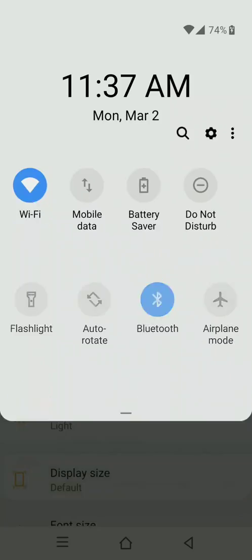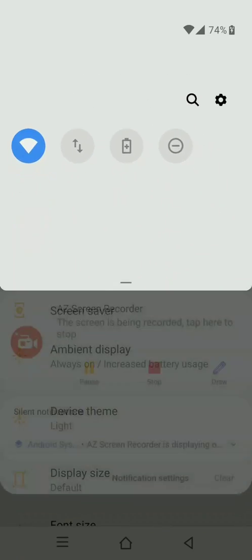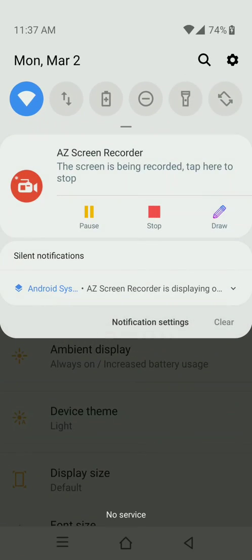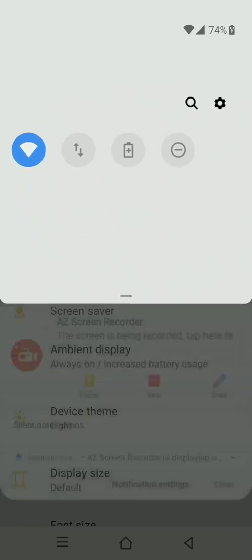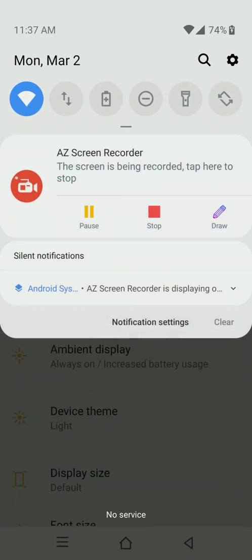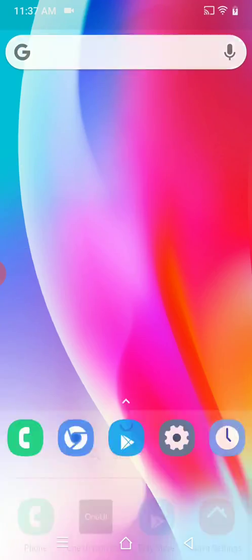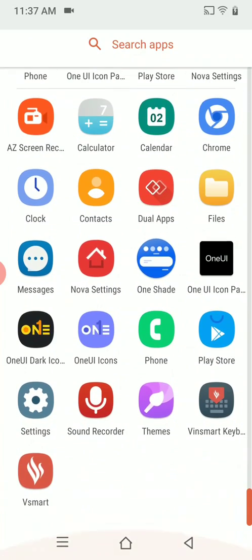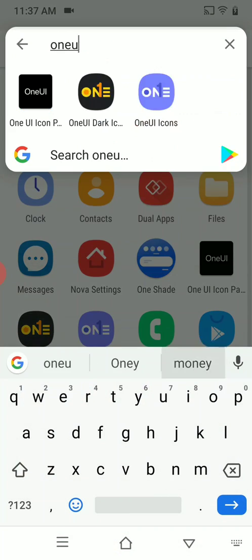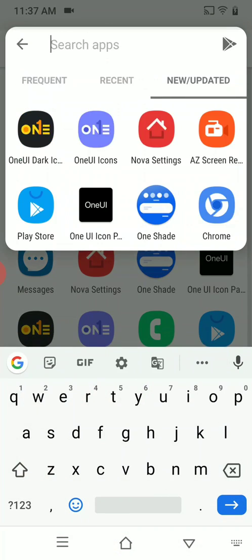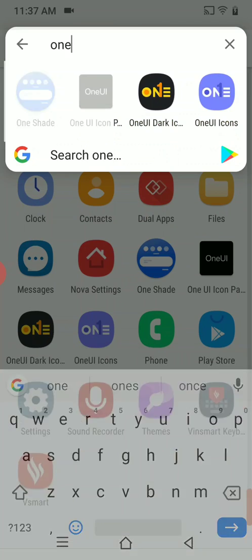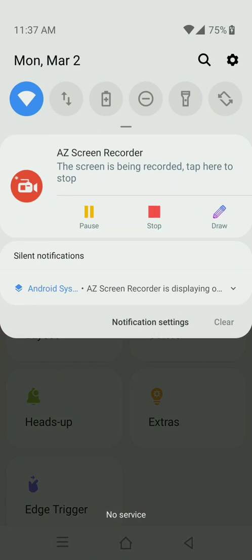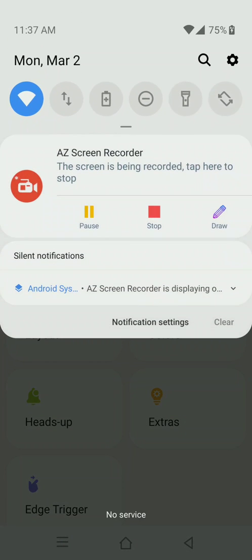This particular notification shade is not available in this ROM. This has been installed as an app. This app is One Shade notification. You need to download this app from Play Store if you want to have the same type of thing.